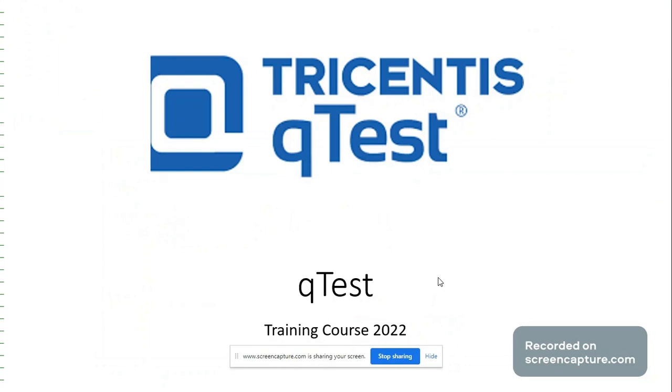Hi everyone, welcome to the second video on QTest. In the last video we discussed various sections present in QTest. Today we will learn about the test plan section in detail. By the end of this tutorial you will be able to create releases and builds within the test plan section.